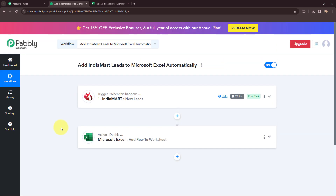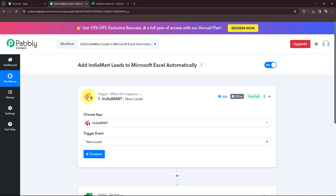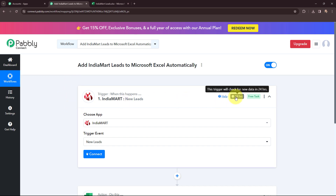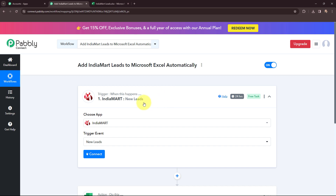I have selected my action application and the action event along with my trigger application and the trigger event. To begin the automation, I need to establish a connection between India Mart and Pabbly Connect. Our trigger application is a polling-based one, so this trigger will check for new data every 24 hours, meaning this workflow will run every 24 hours to fetch the data.